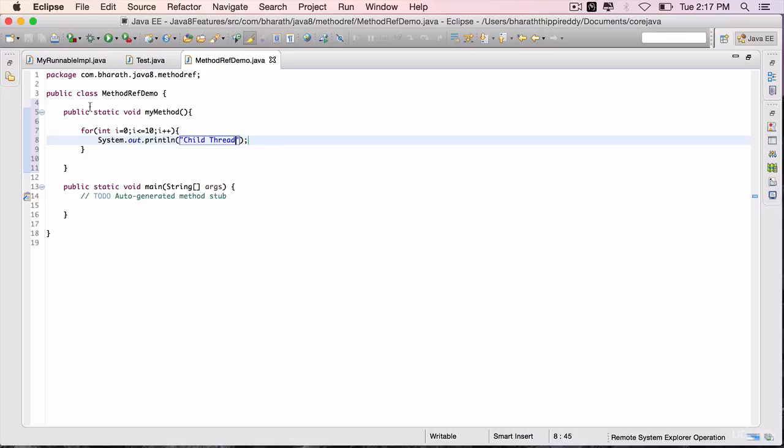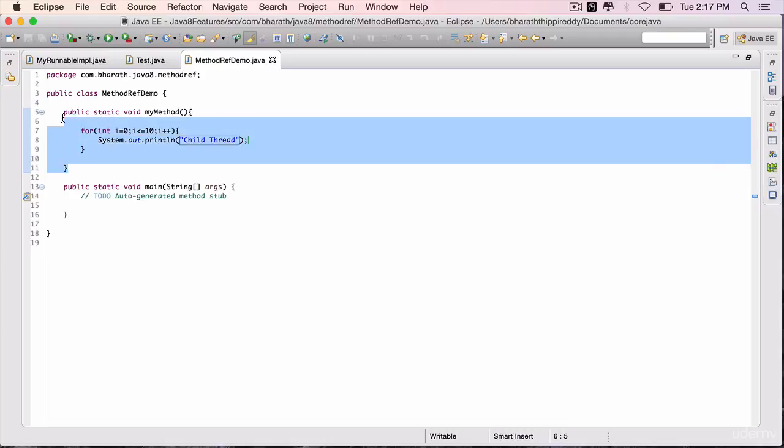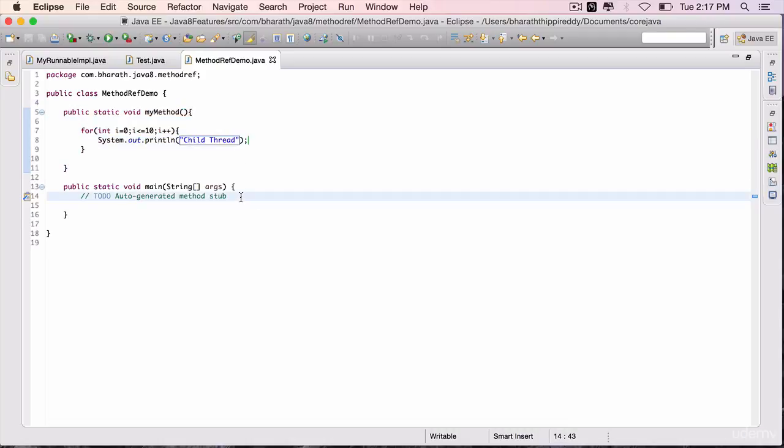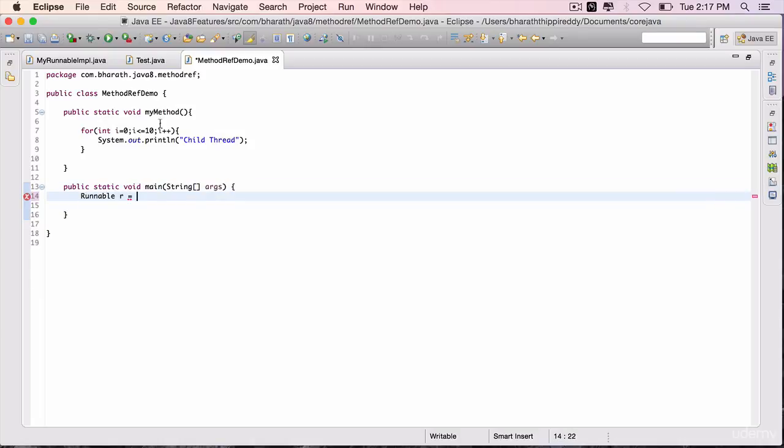We are going to map this method to the run method in the main method. Go to the main method. Runnable r is equal to